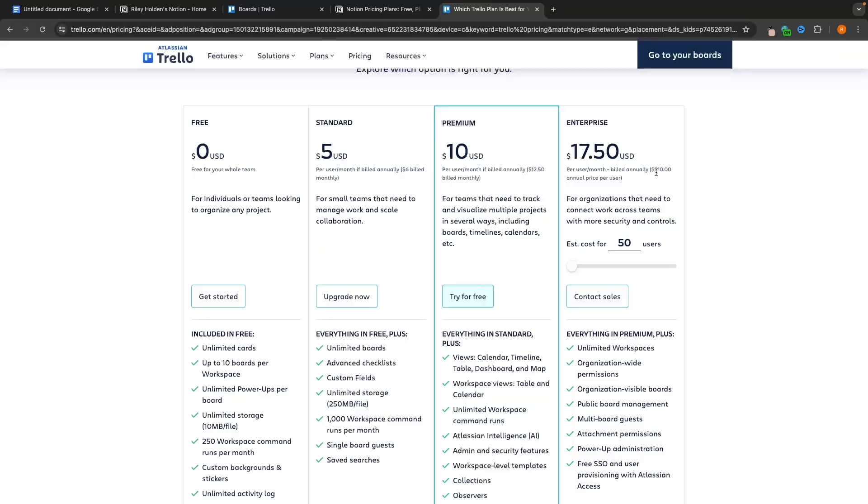Hey everyone, my name is Riley and this video is a comparison of Notion versus Trello. We will be comparing these tools side by side, taking a look at the pricing, the features, the pros and cons, and overall everything that you need to know when making a decision for which tool to choose.